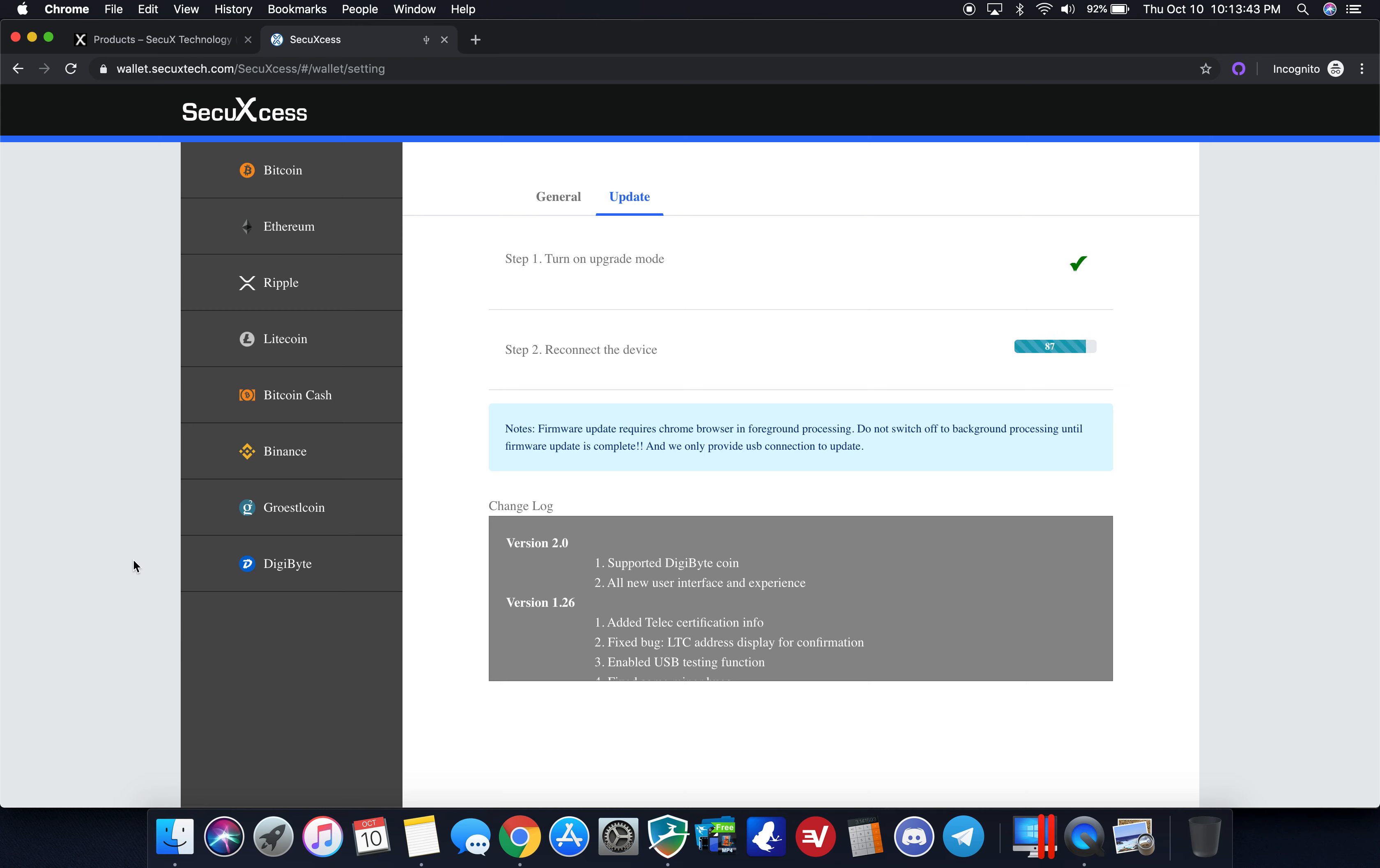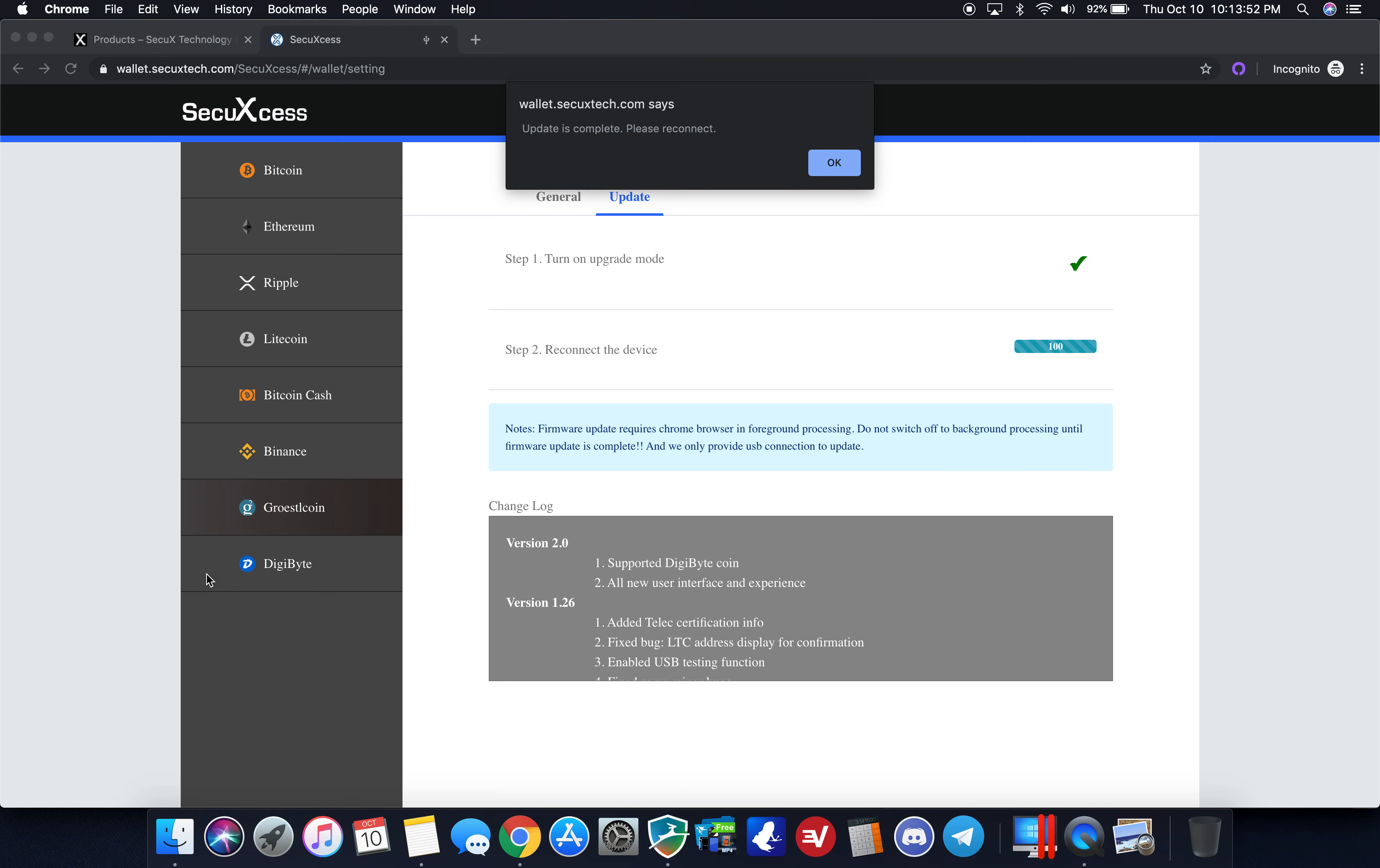As you can see while this is finishing up on the left, it has your basic coins as we looked at before: Bitcoin, Ethereum, Ripple, Litecoin, Bitcoin cash, Binance, Groestlcoin, and digibyte. The update is complete, please reconnect.